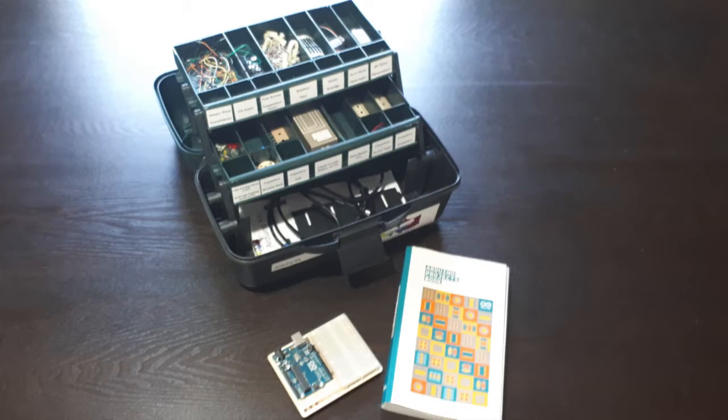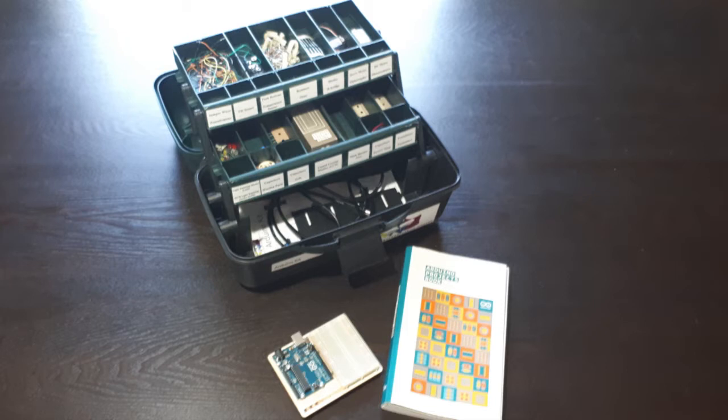One of the best parts about the kit you'll borrow from the library is the number of accessories that come with it. This gives you the opportunity to create a variety of projects right at the start.